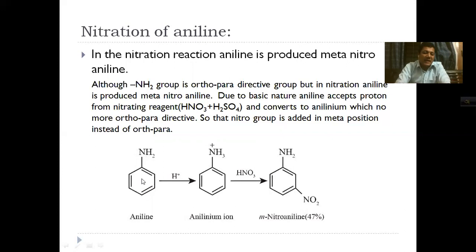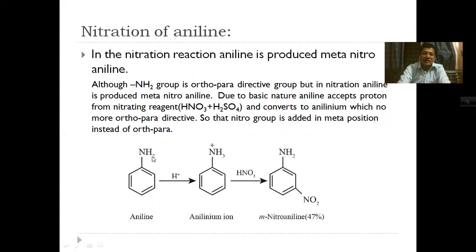So the answer is clear: aniline in an acidic nitration mixture gets protonated (nitrogen becomes positive), converting the amino group from an ortho-para director to a meta-director. This is why nitration of aniline under acidic conditions gives the meta-compound, which explains the meta-position of the nitration product.